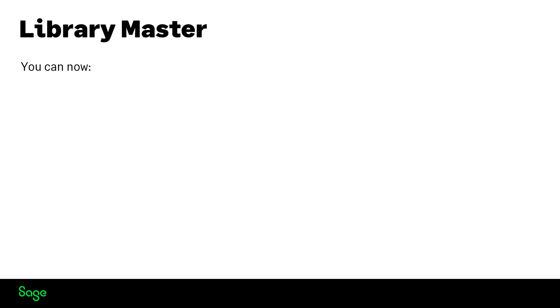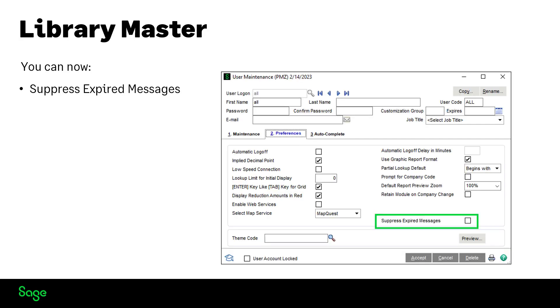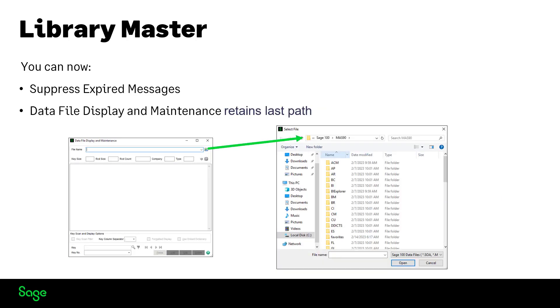We have a couple of changes in Library Master. You can now suppress expired messages when a customer's registration has expired. And the data file display and maintenance folder now returns to the same location you left previously.